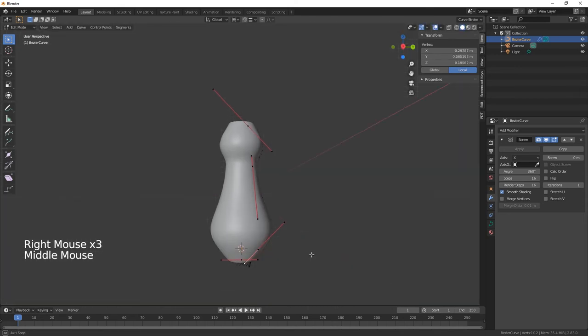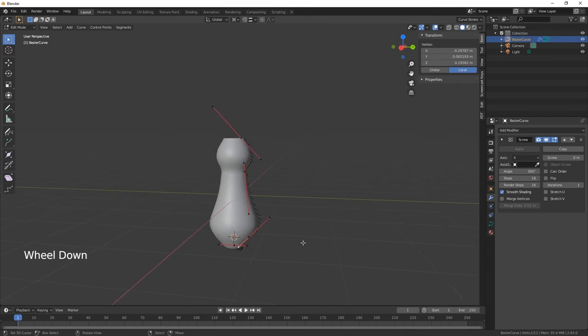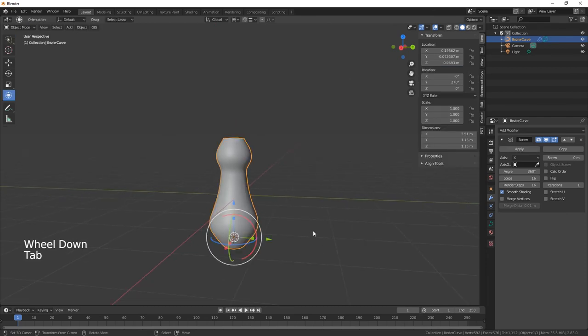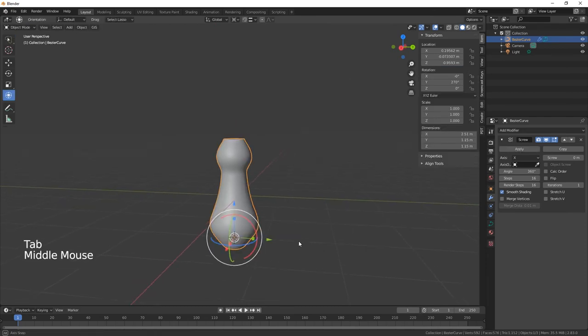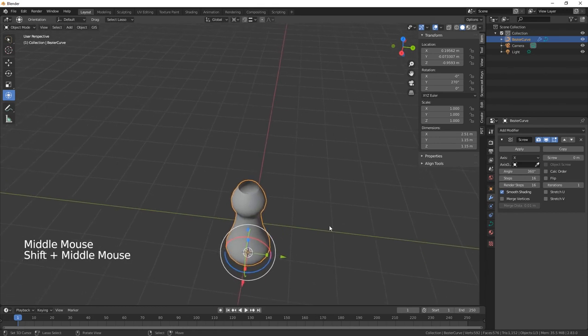That's our base and that's pretty much our vase done. Obviously you can carry on and make whatever shape you like.